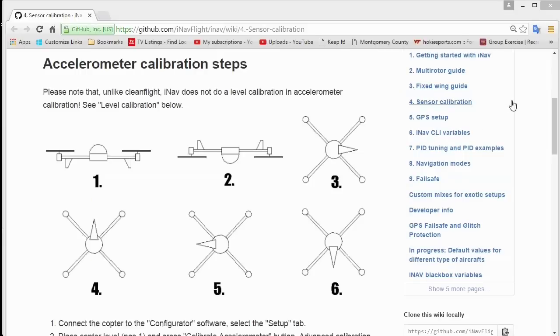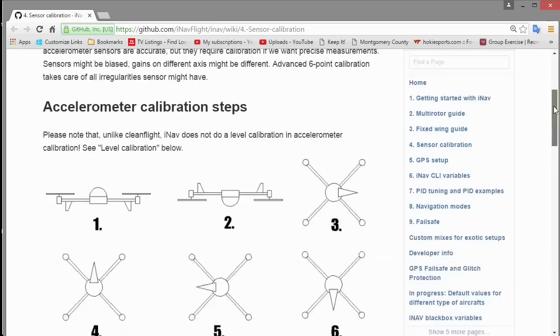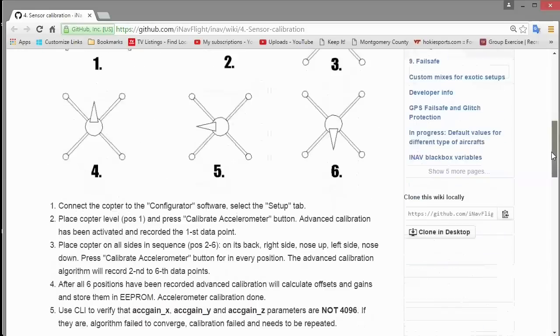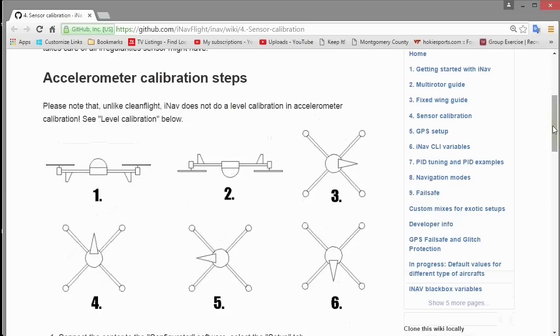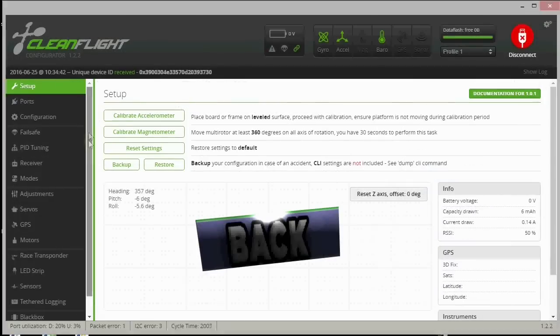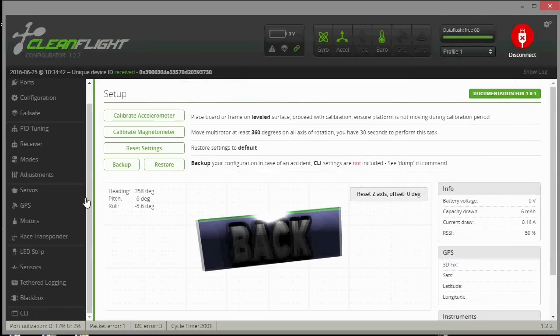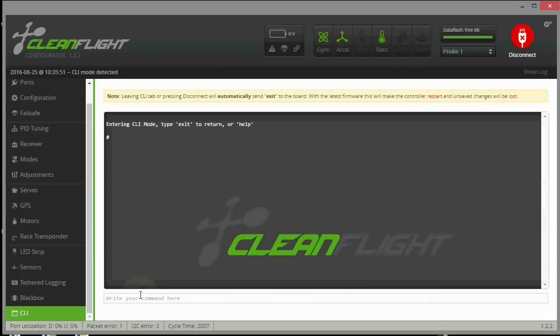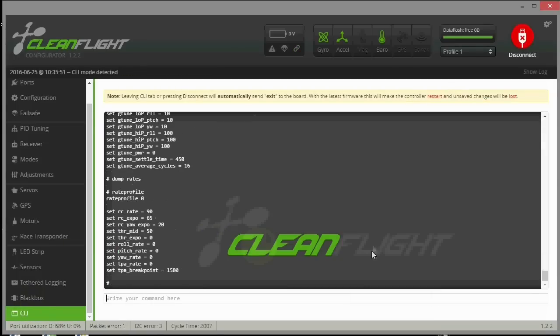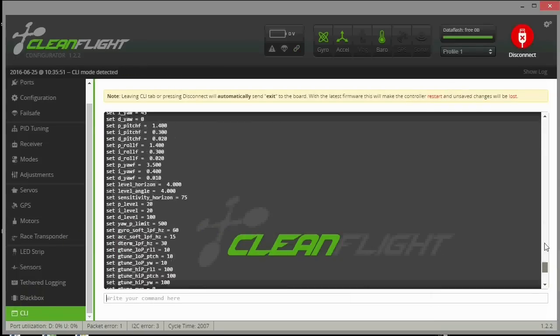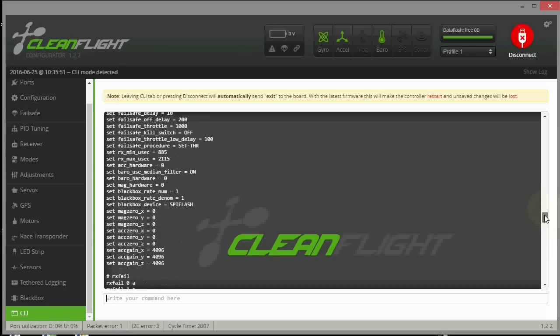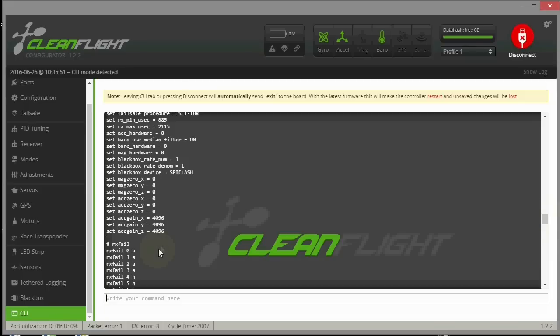One thing that's different in iNav: there's actually a six step accelerometer calibration process. It doesn't do level flatten level. You just do the six steps. What you do is do each step and calibrate it six times, and then you go into the CLI to see what the difference is. This is how you tell if it's actually worked. If it's 4096, it really hasn't worked and no values have gone in yet, so you might have done something wrong during the calibration.